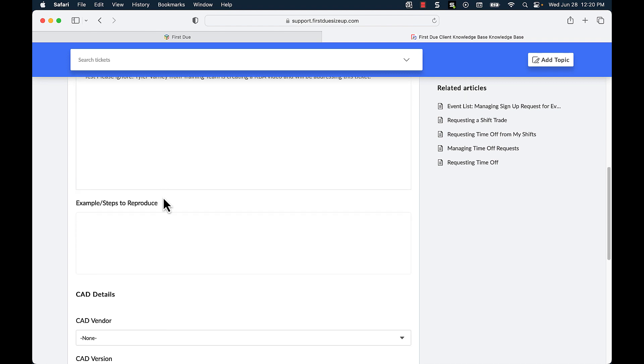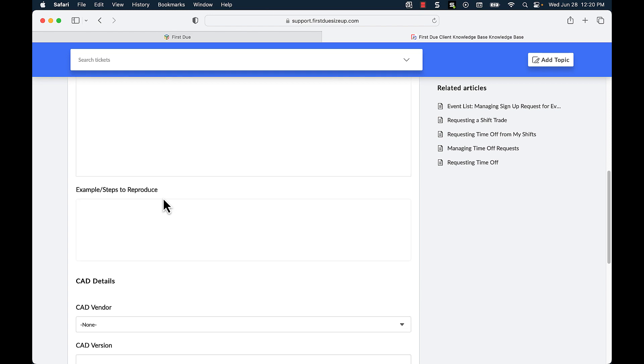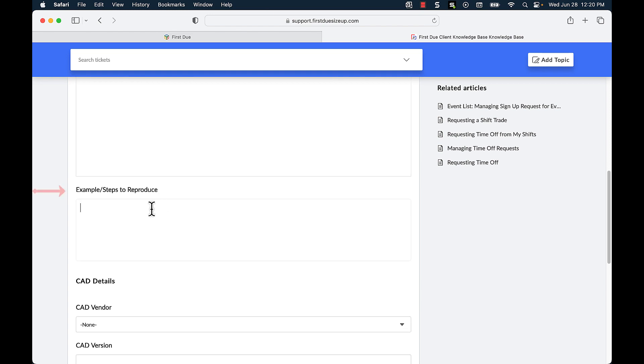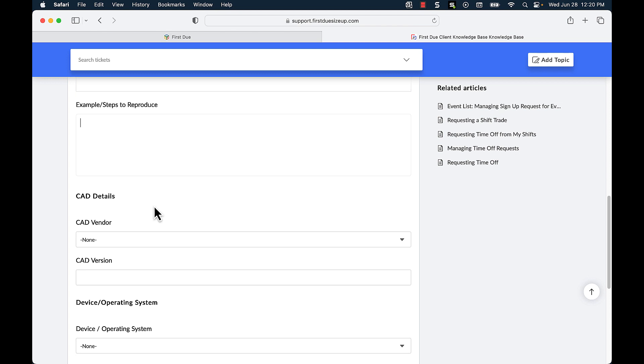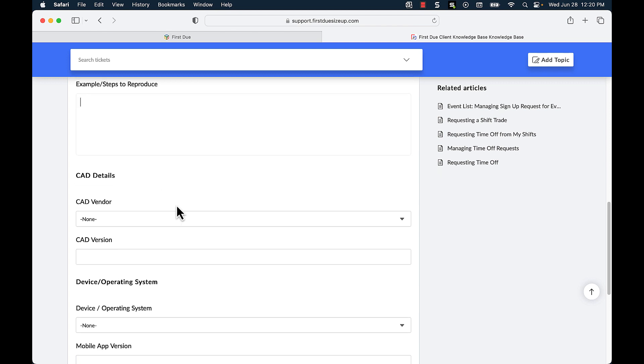Next, I can type any example or steps to reproduce the issue as well as the ability to determine the CAD details,